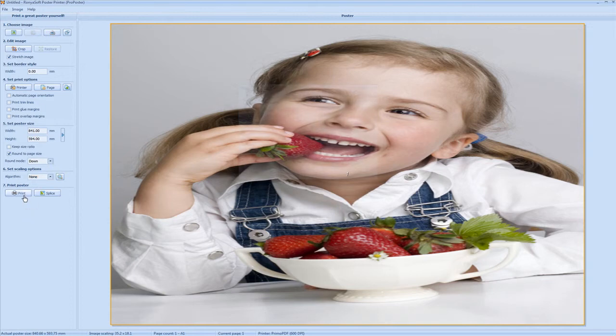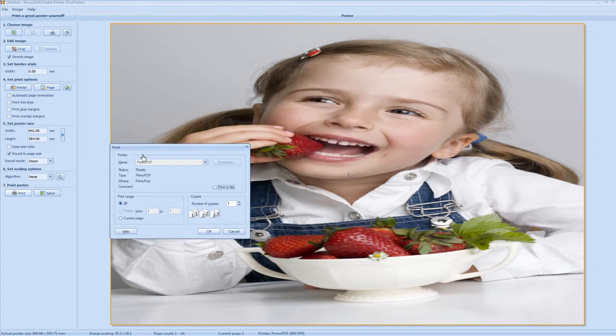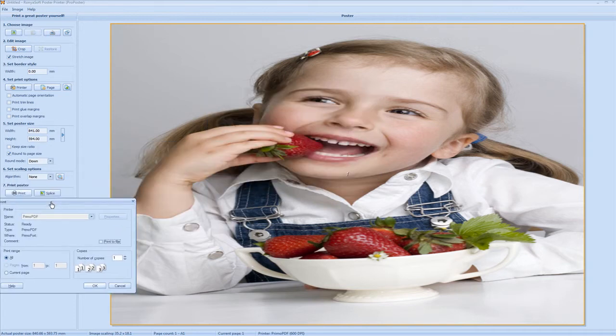You click on print. Make sure that your large format printer is selected and press OK. And there you have an A1 poster print.